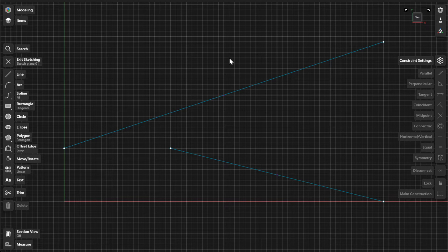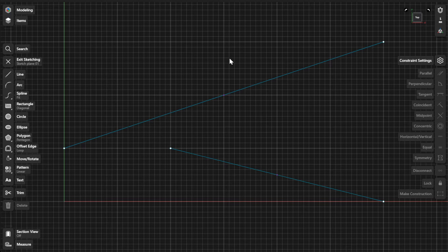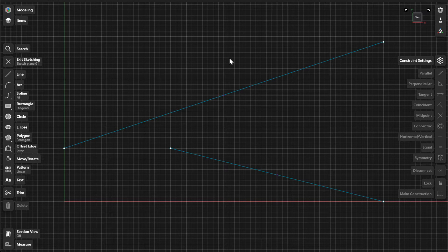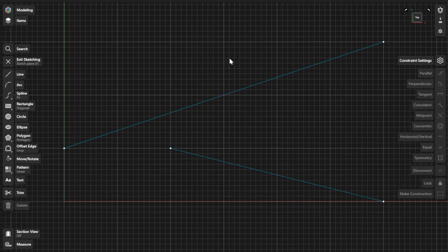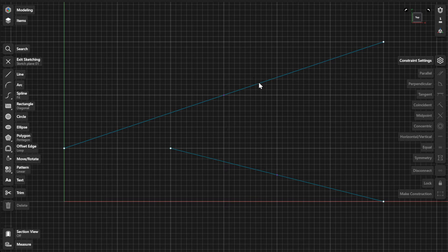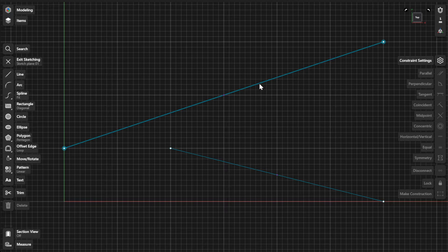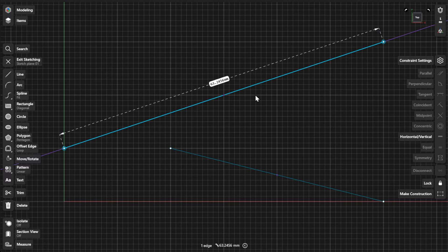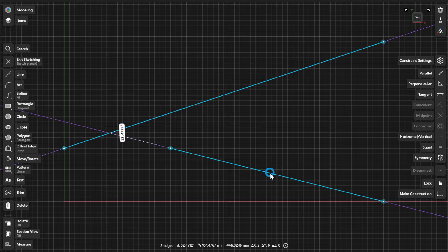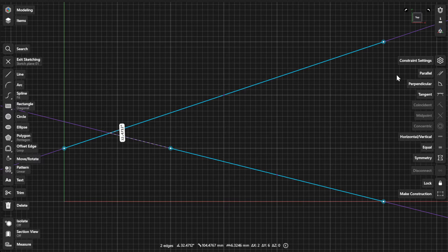There are many different types of constraints that can be created in a sketch. To create a parallel constraint, select two or more lines in the sketch and select Parallel from the Constraints menu.